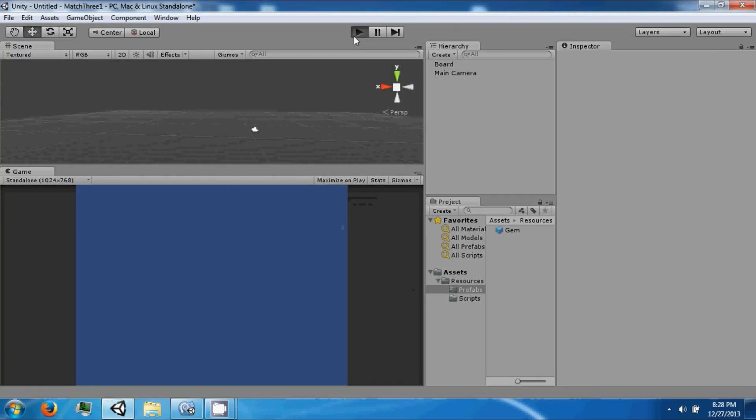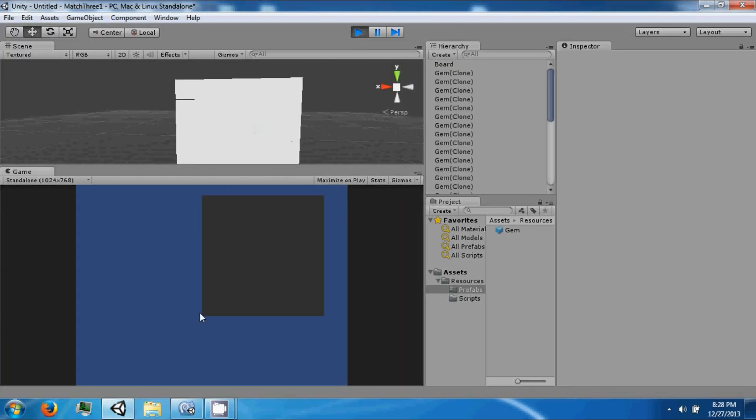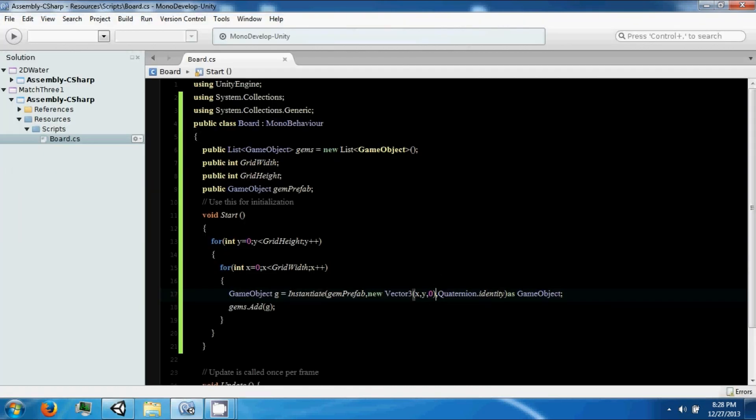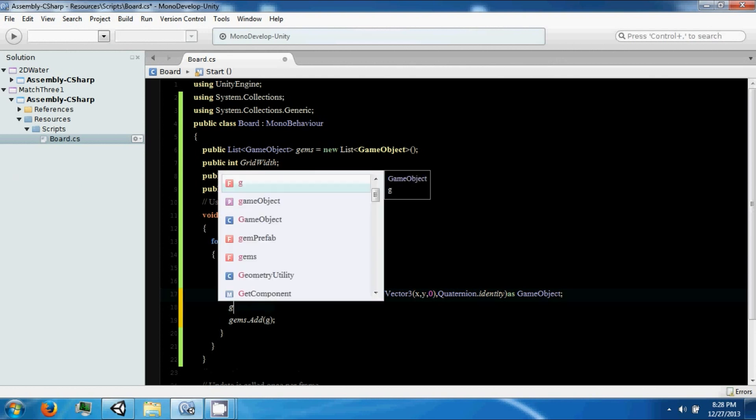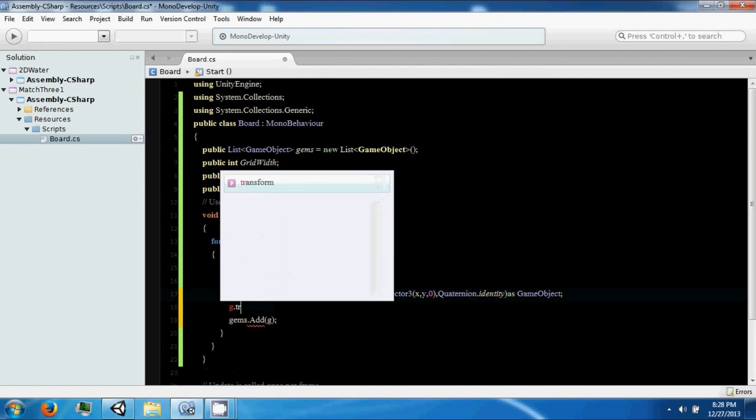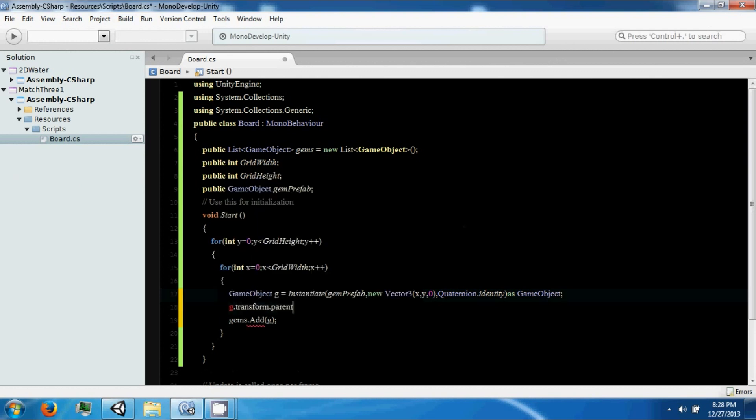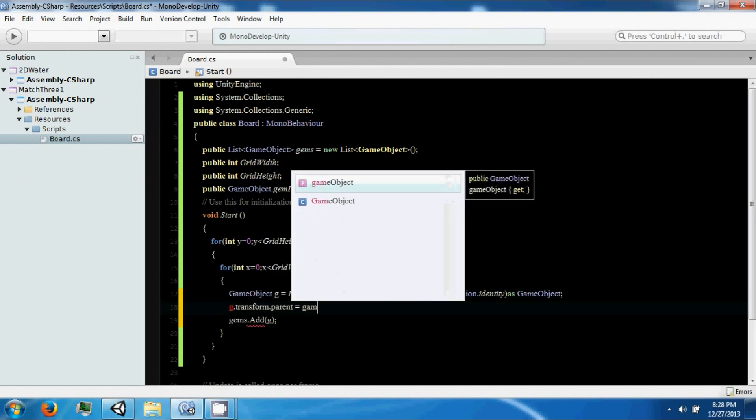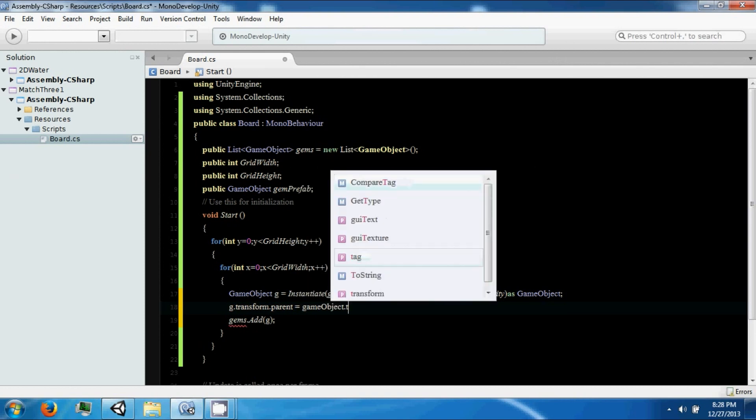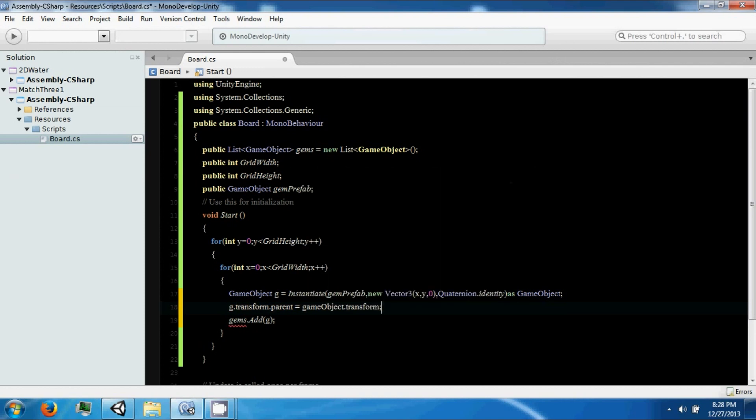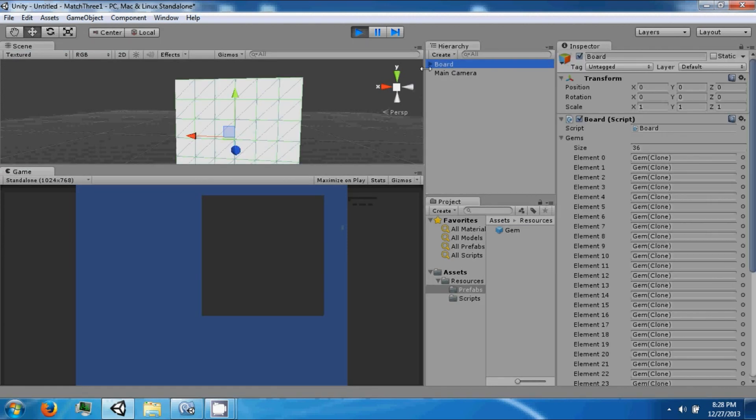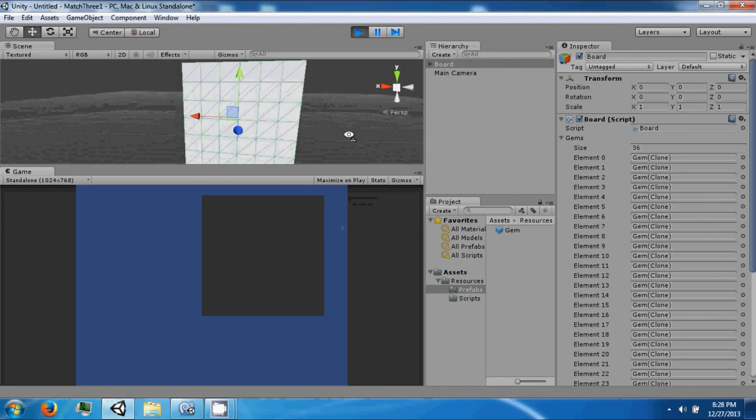But it's not really centered. As you can see, the center is like hereish. So I'm going to do a couple more things. We're going to say g dot transform dot equals GameObject transform. This will clean up our hierarchy. It's just going to make them all a child of this.